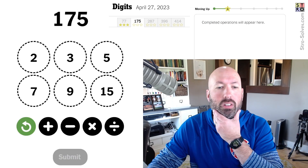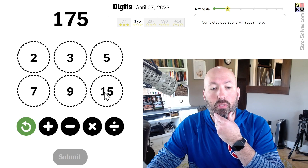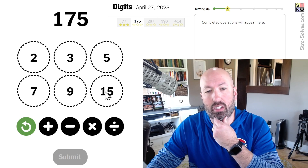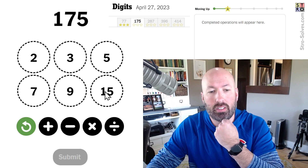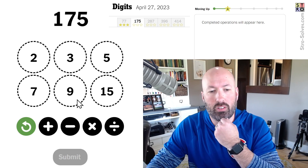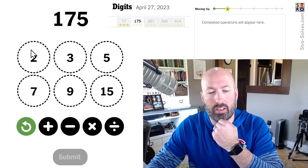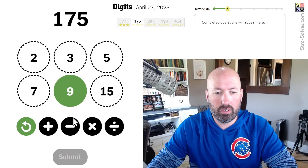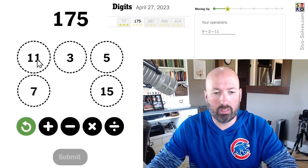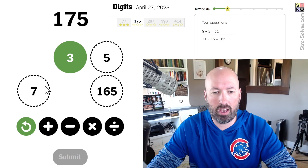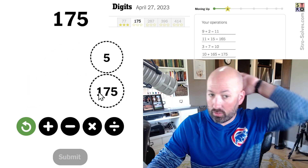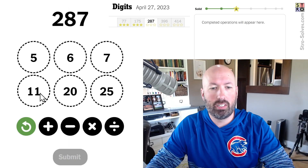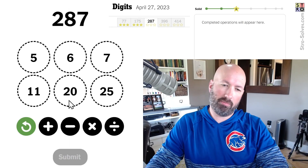Always starts off easy, and the last couple are usually the hardest. But 175 — 15 times 11 is 165. We can do 9 plus 2 to get 11, 15 times 11 would be 165, and then 3 plus 7 is 10, and 10 plus 165 is 175. There we go.